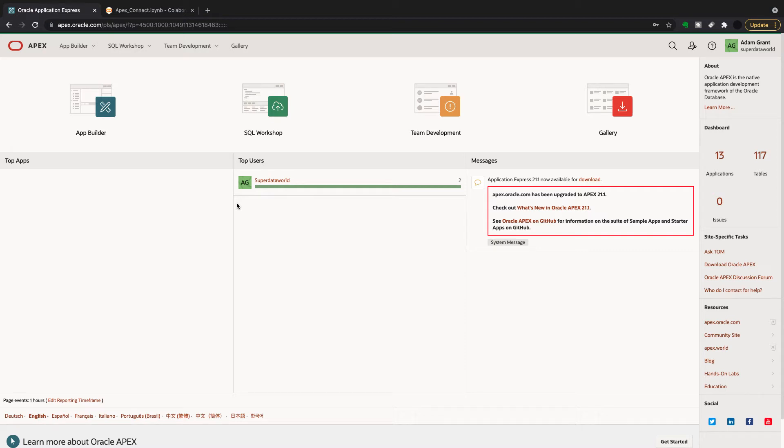Hello and welcome back to SuperDataWorld. Today I'm going to be making an Apex video but with a Python twist.